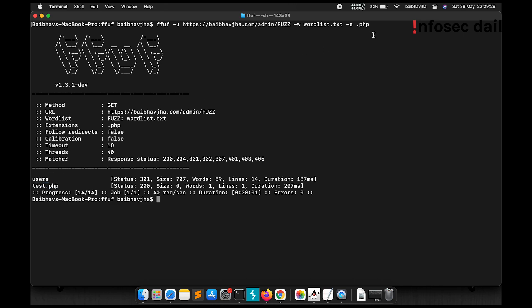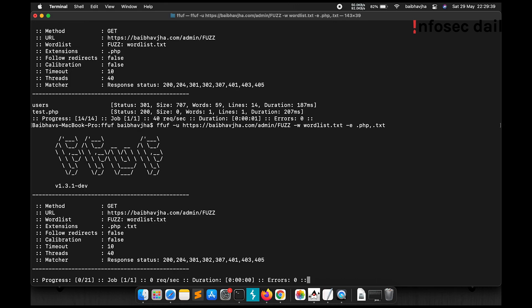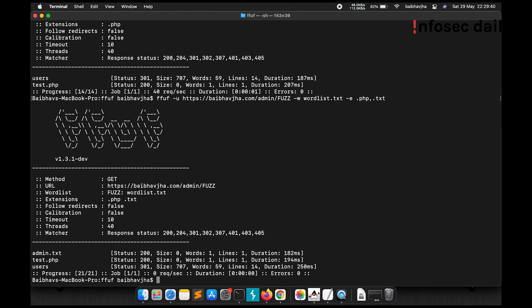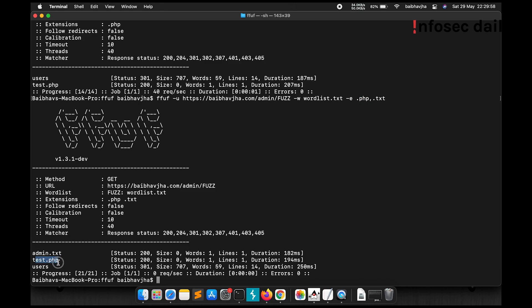Now we can also provide multiple extensions. For example, I want to find .php and .txt. Let's see what happens. Okay, so now you can see that it started fuzzing for .txt file and found admin.txt file inside the admin directory. It also fuzzed for .php files and found test.php. So this is how we can tell ffuf to fuzz for certain extensions which will then get added to the words inside our wordlist.